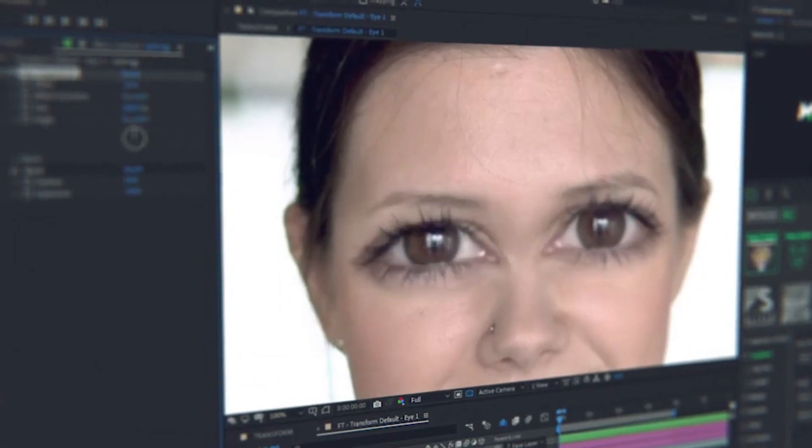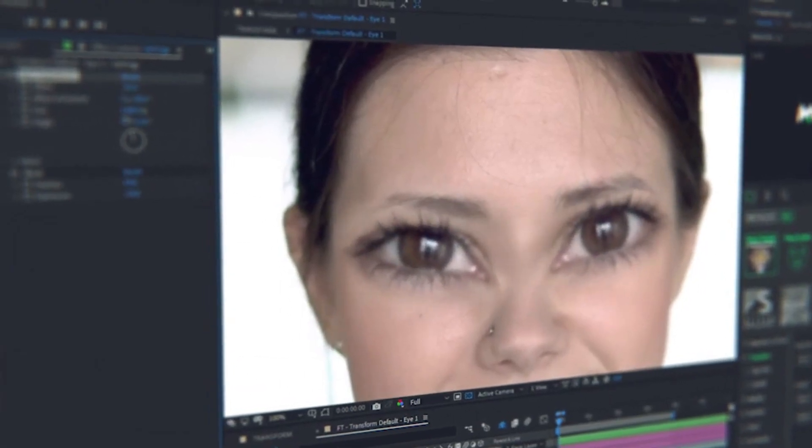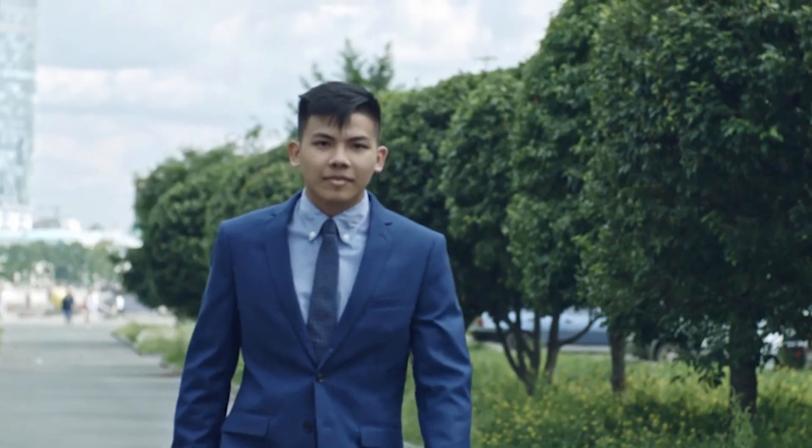All the presets are customizable and you can edit them at any moment. In a few clicks, add distorting effects for changing the face beyond recognition.